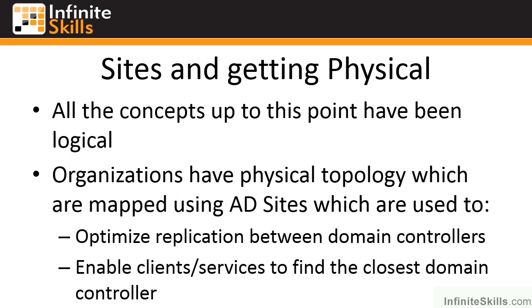One of the key parts of Active Directory because it is this multi-master replication is making sure you do optimize the replication traffic.